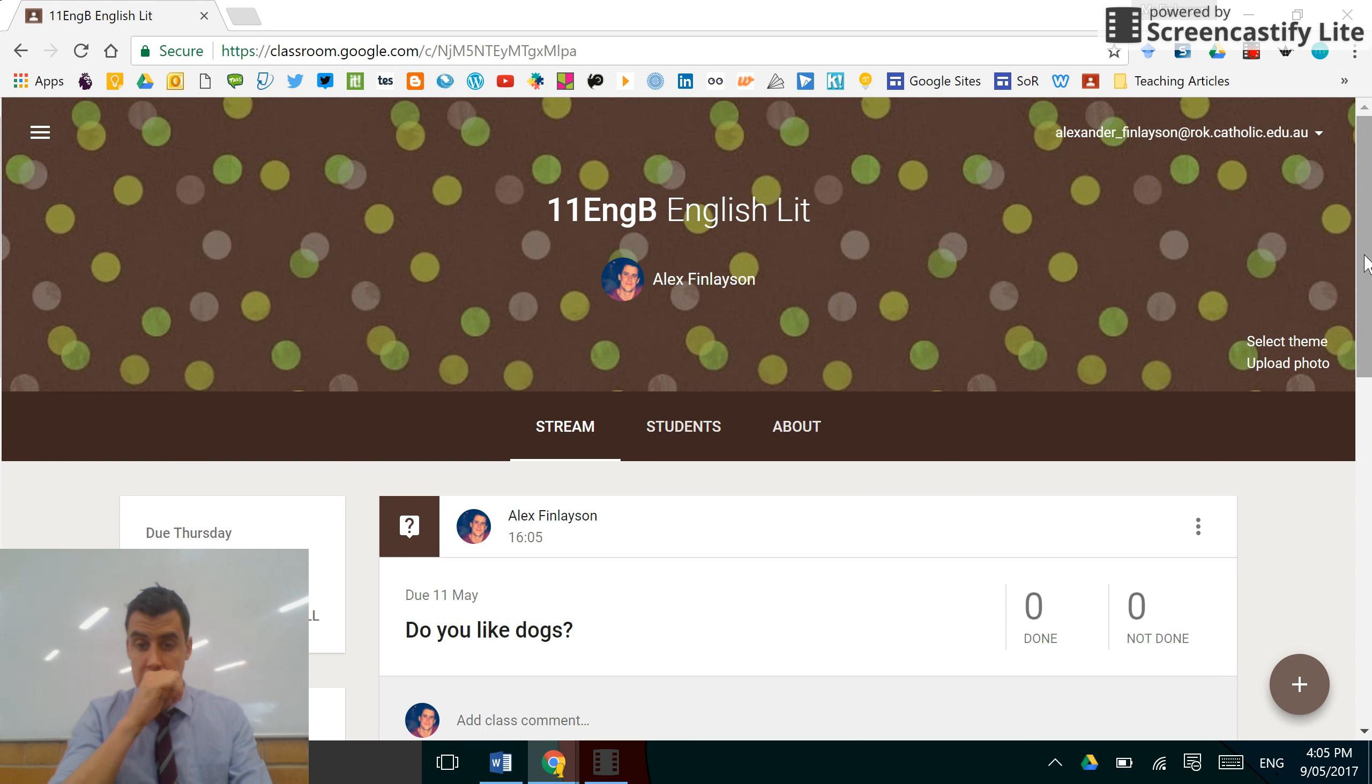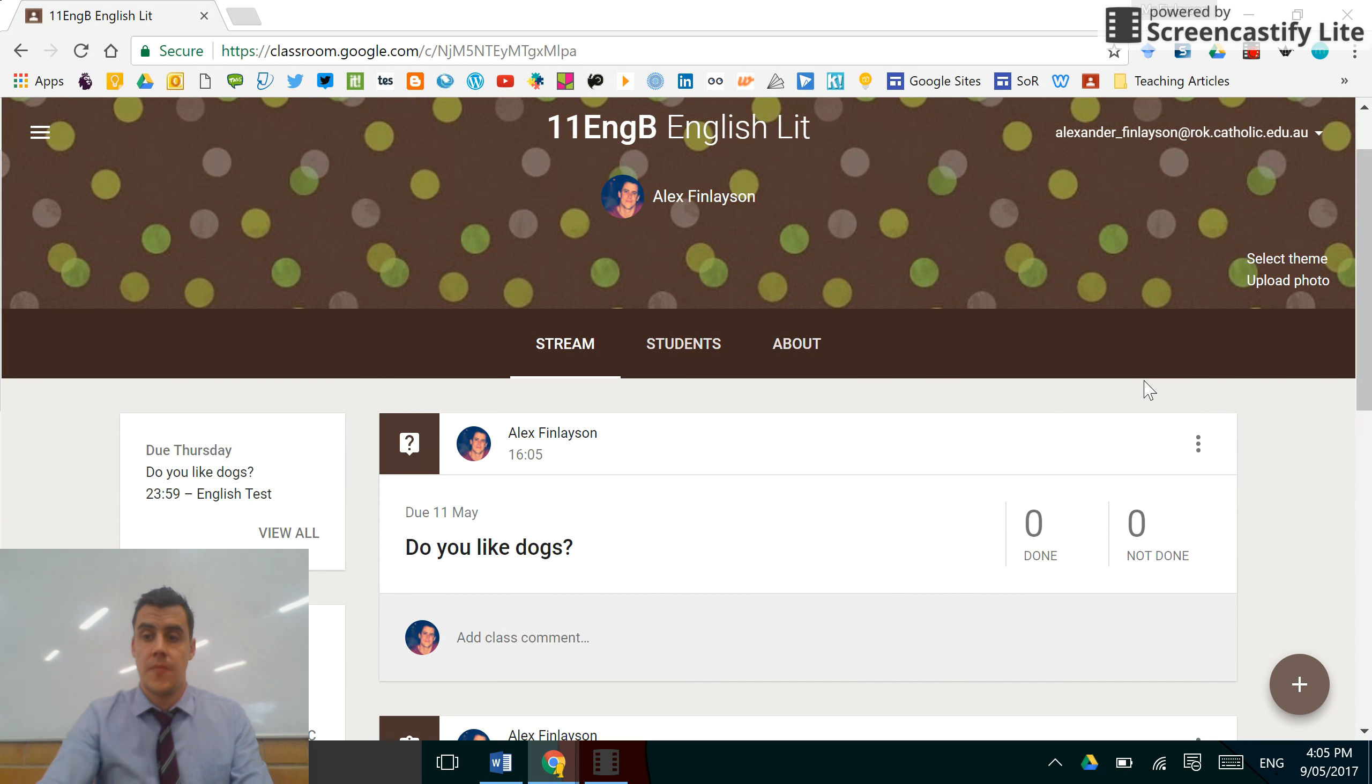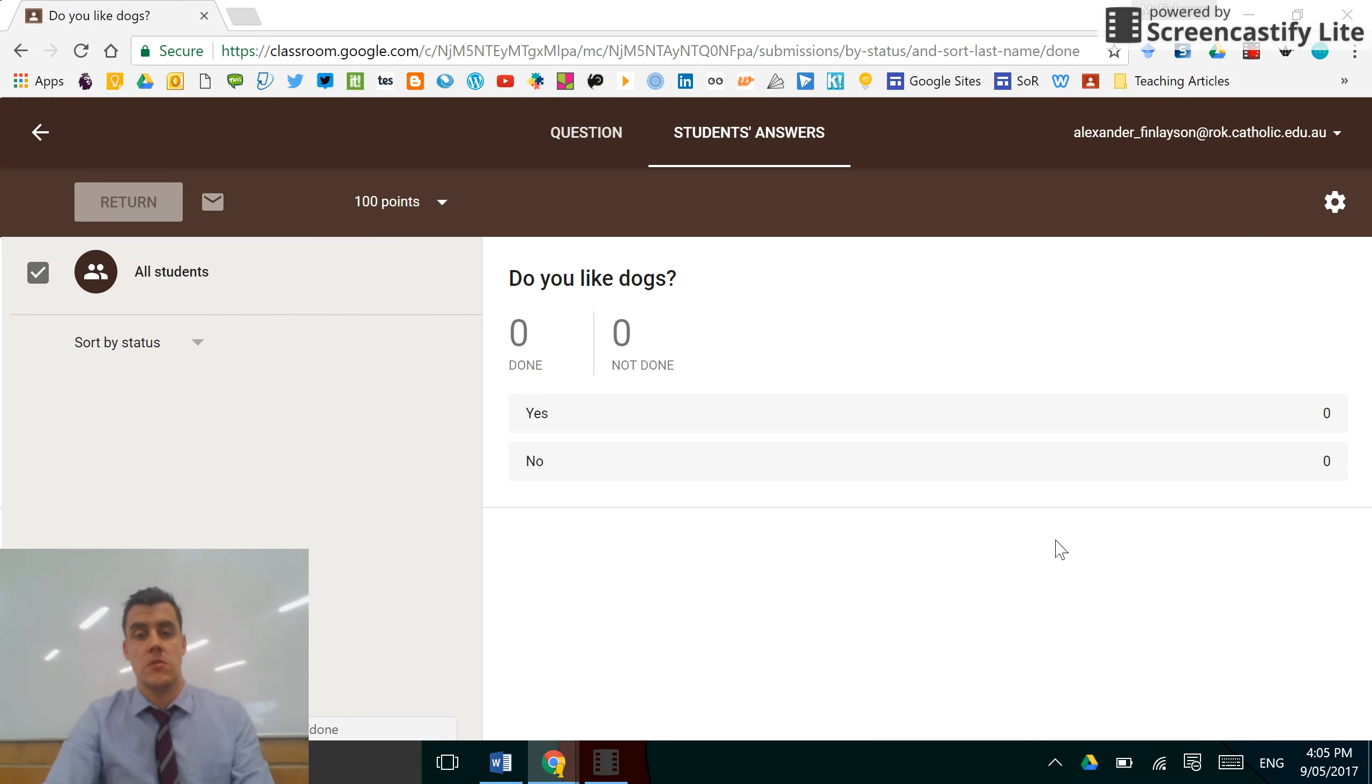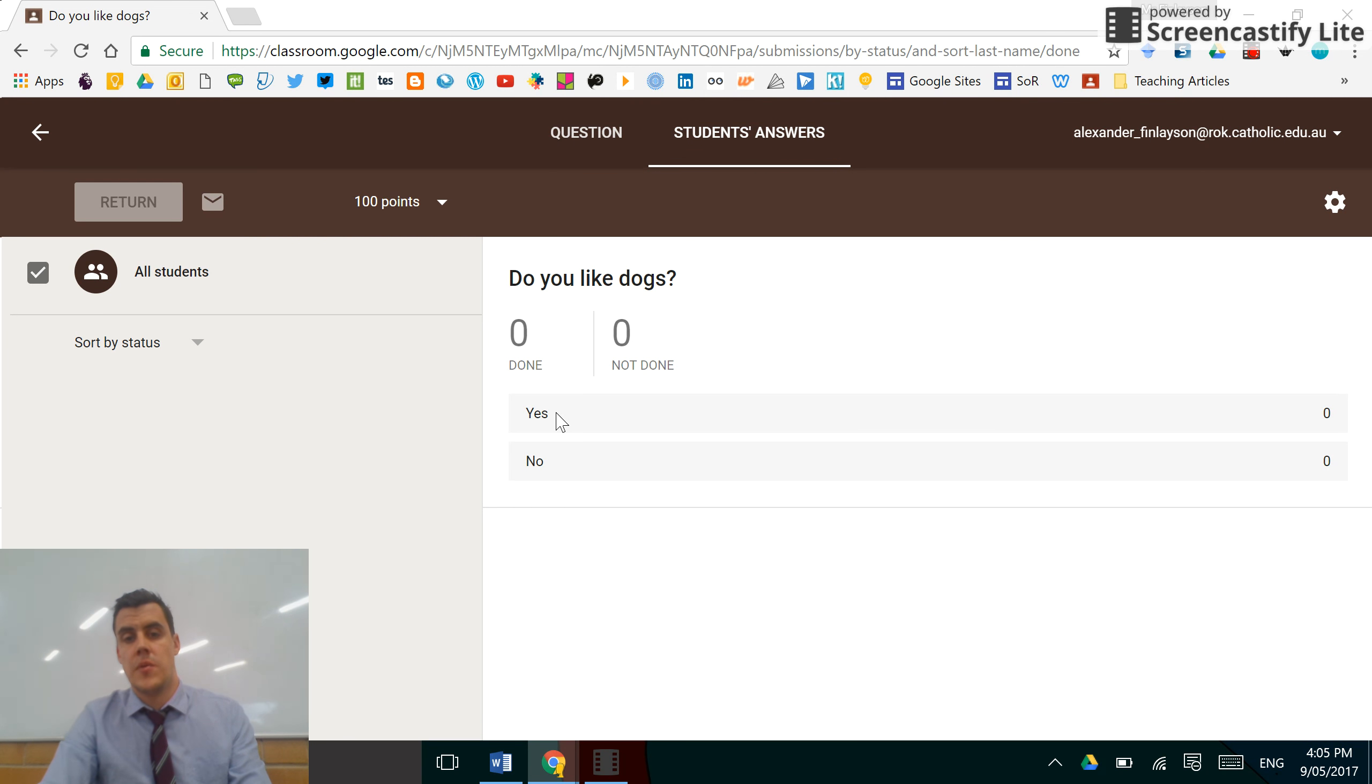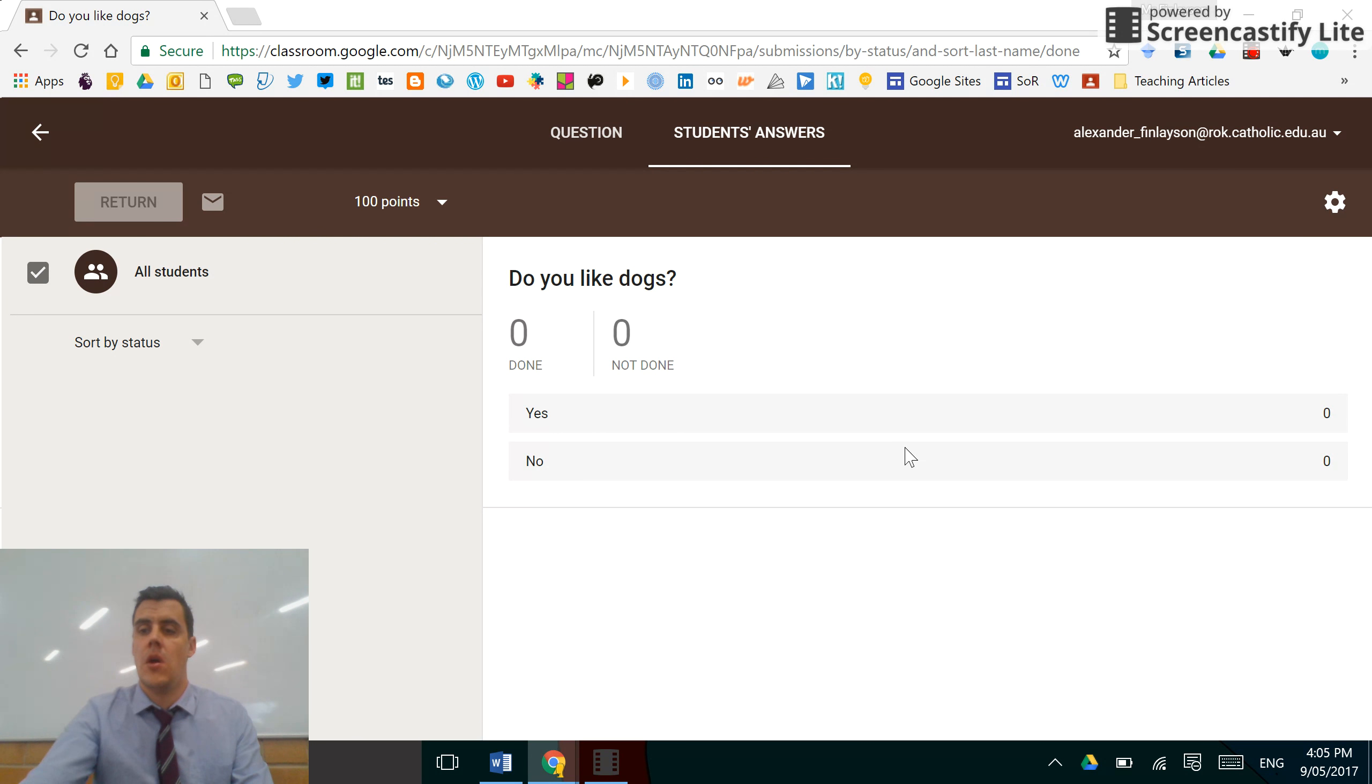So you can click on the question 'Do you like dogs?' and you see this progression bar here. Students will be able to see anonymously who said yes and who said no with a number indicator.